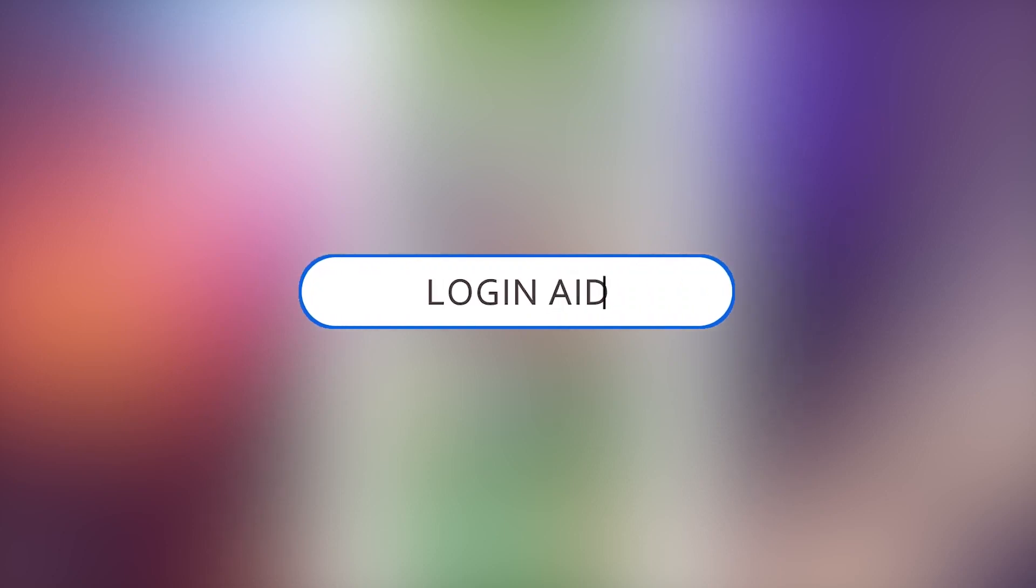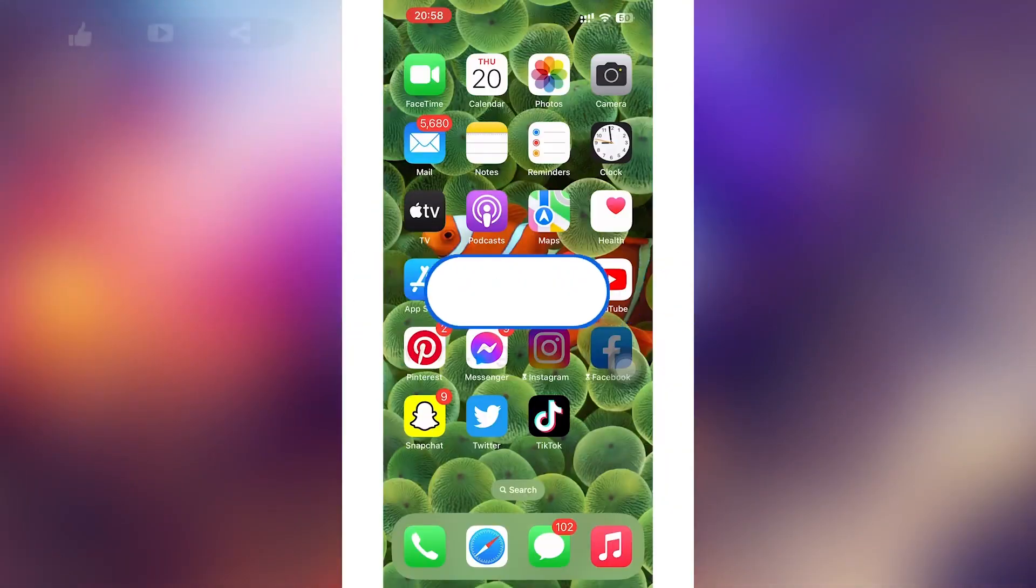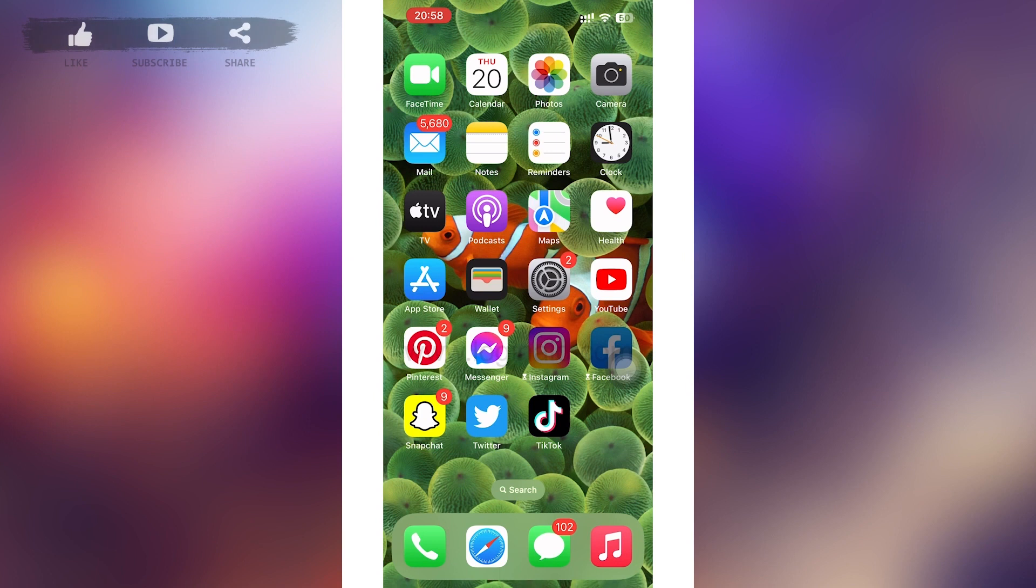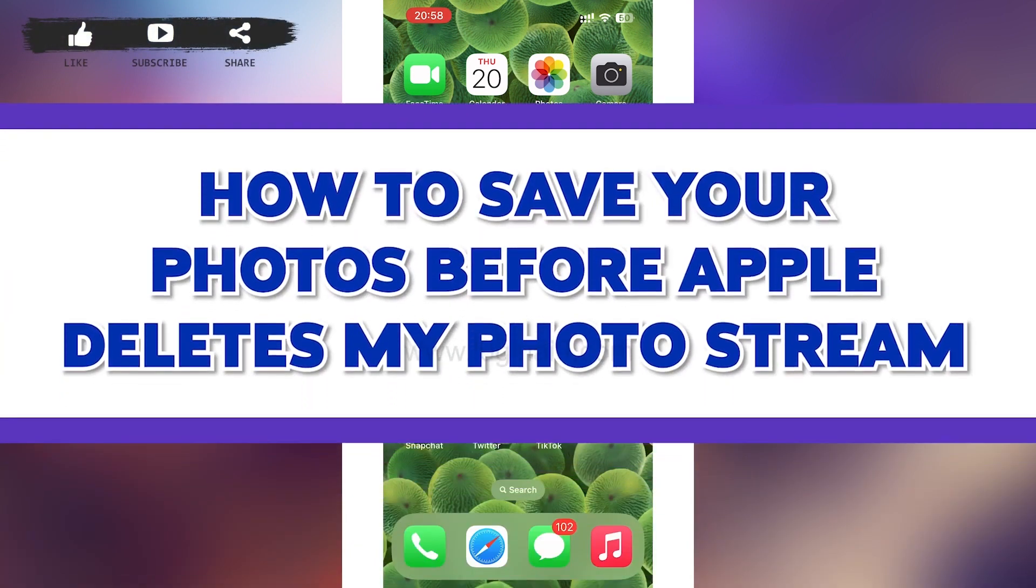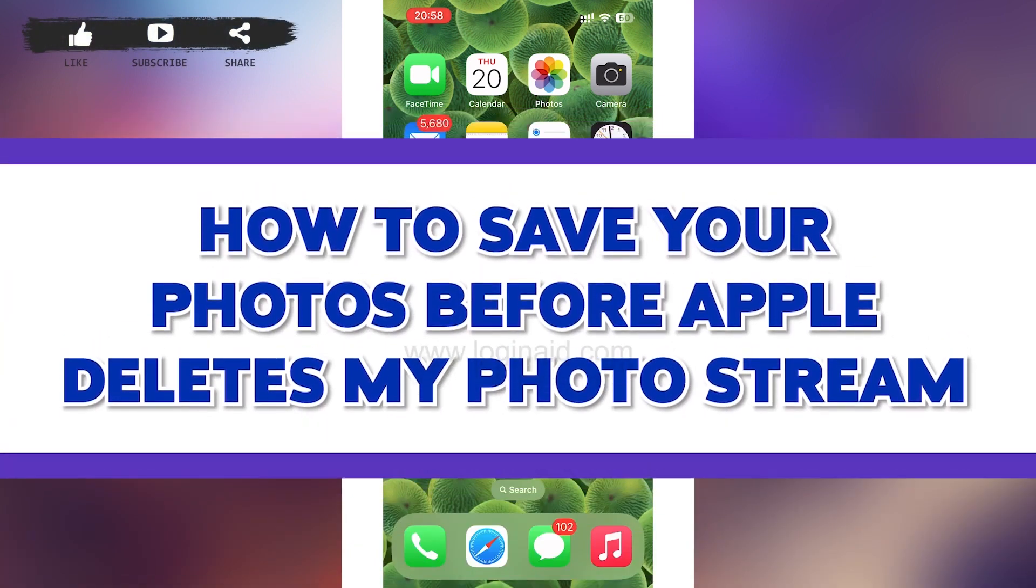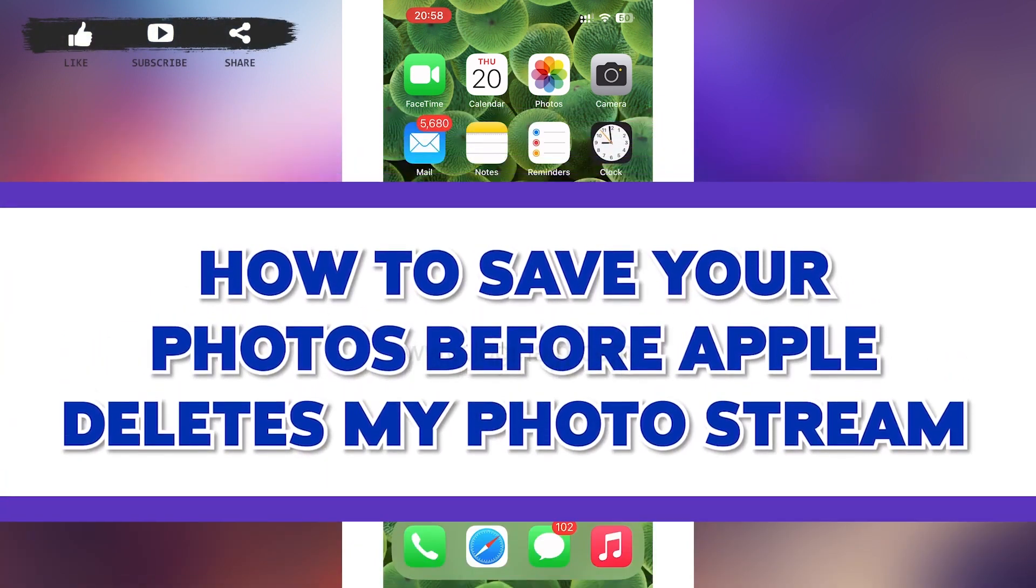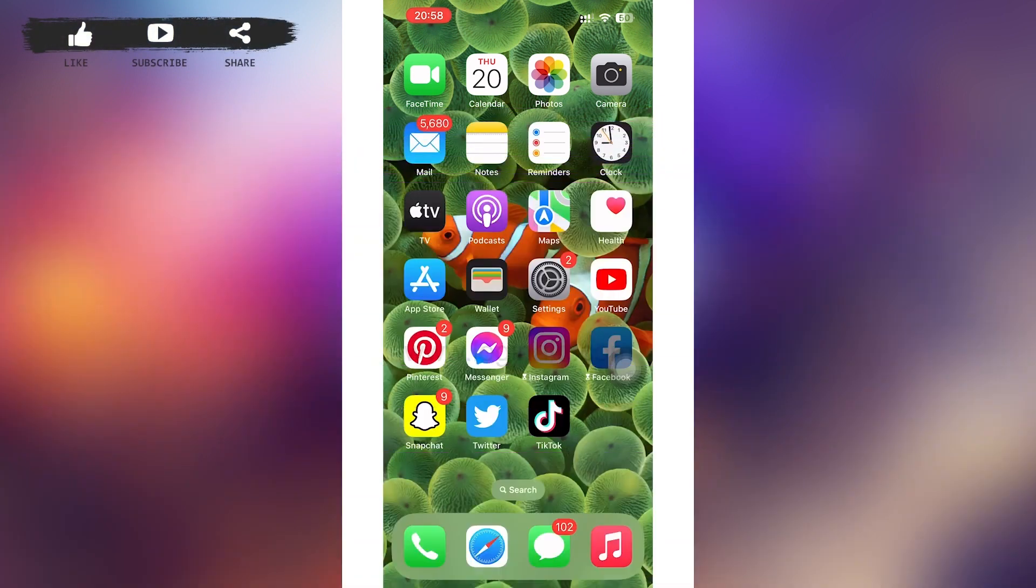Hello guys, welcome to our YouTube channel Login Aid. In today's video I'm going to guide you on how to save your photos before Apple deletes My Photo Stream. Make sure to watch the video till the end and you'll be able to do it in no time.